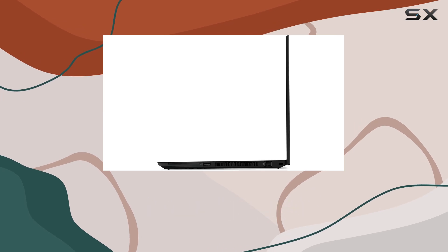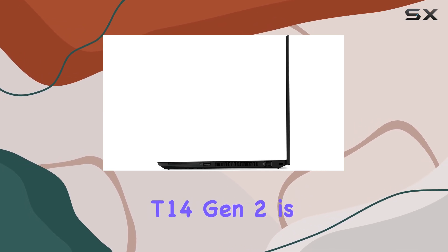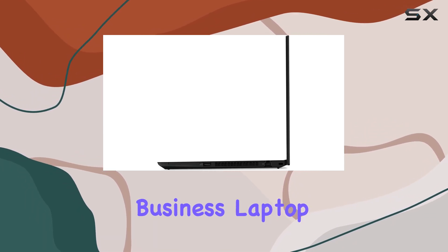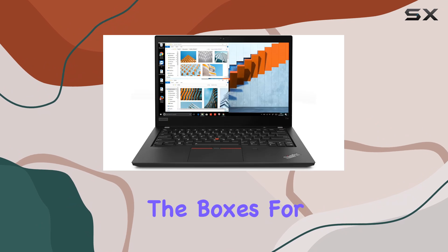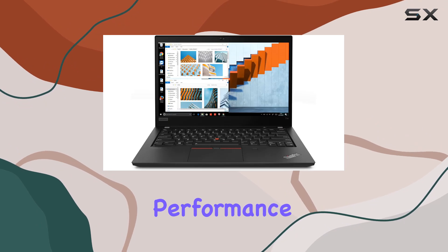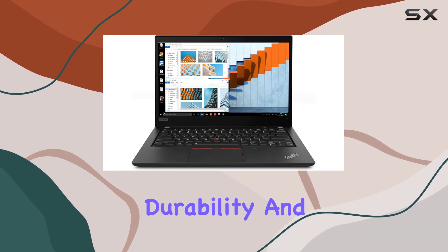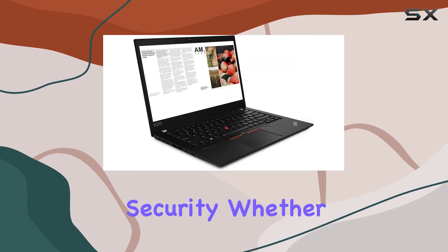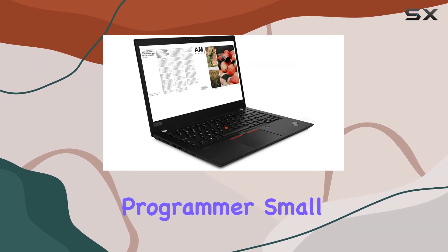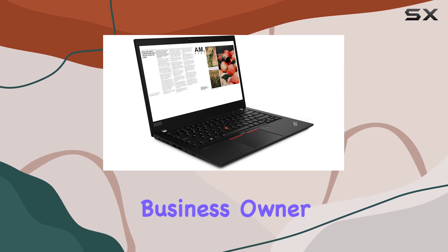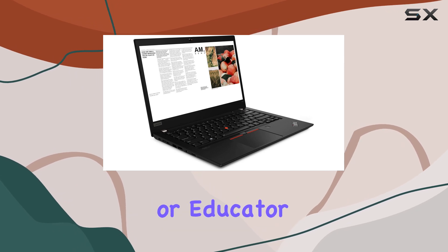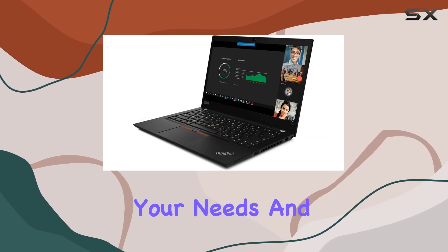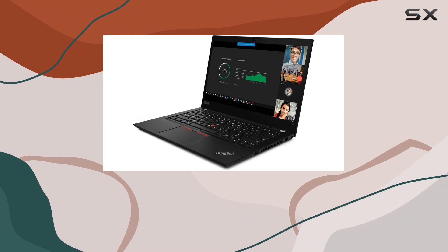In conclusion, the Lenovo ThinkPad T14 Gen 2 is a versatile and powerful business laptop that ticks all the boxes for performance, durability, and security. Whether you're a designer, programmer, small business owner, or educator, this laptop is sure to meet your needs and exceed your expectations.